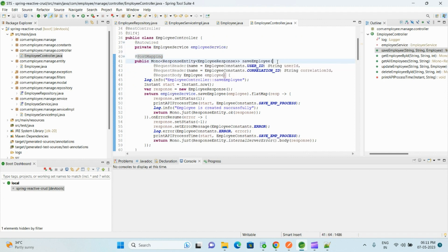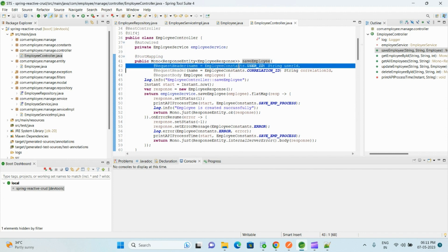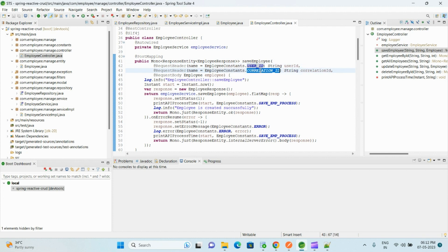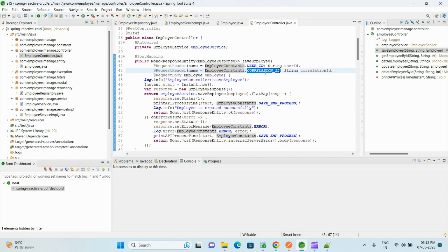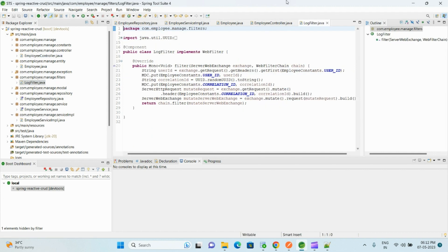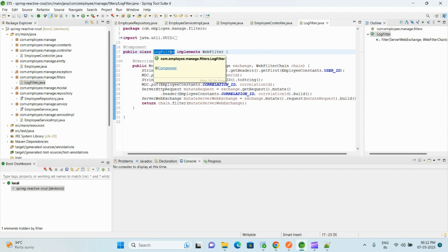And here we have the first method saveEmployee. It takes two parameters, two headers: one is the user ID, another one is the correlation ID, and the employee object. So this correlation ID we set from the filters. So here we have one more log filter, so this filter gets executed for every request before the request reaches the controller.